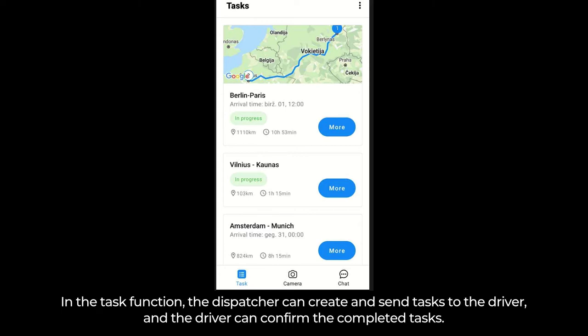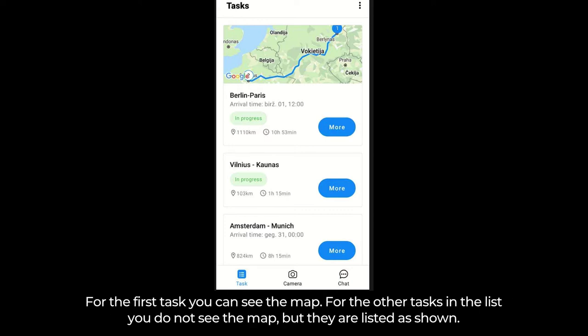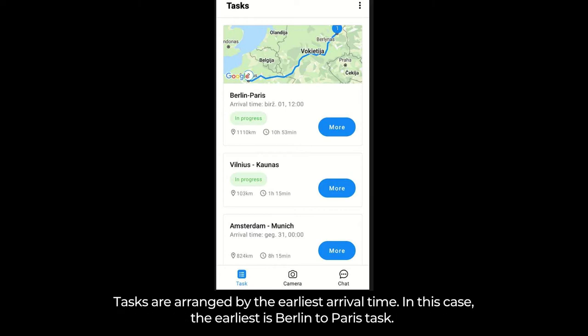In the task function, the dispatcher can create and send tasks to the driver, and the driver can confirm completed tasks. For the first task, you can see the map. For the other tasks in the list, you do not see the map, but they are listed as shown. Tasks are arranged by the earliest arrival time — in this case, the earliest is the Berlin to Paris task.